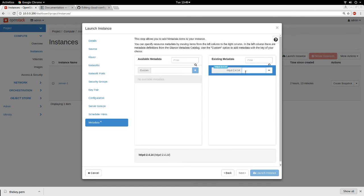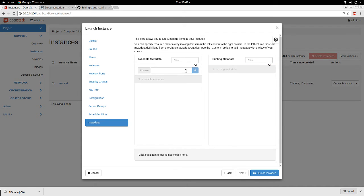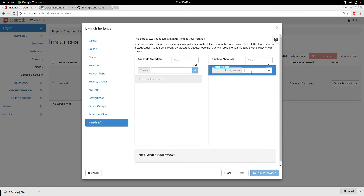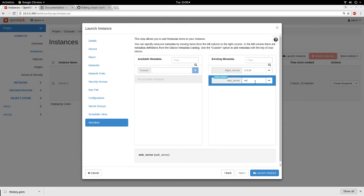For example, I can add a metadata entry where the key is 'httpd_version' and the value is '2.4.14'. Metadata can be very informative — they allow you to quickly look up an instance when you have many instances. Another example: I can add a key 'web_server' with value 'true' to indicate this is a web server. Those are the metadata options.